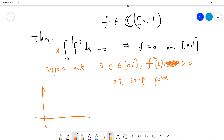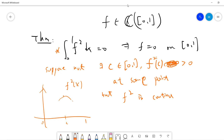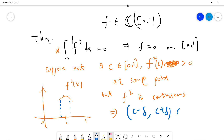You can view f squared of x on [0, 1]. You only know that at some point c it is larger than 0. But f squared is continuous because f is continuous, so that means there is a small interval — c minus delta to c plus delta — such that f squared is always larger than 0 for all x in that interval.